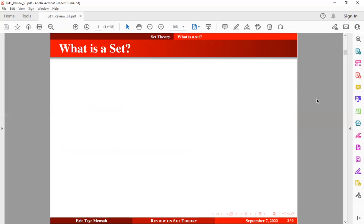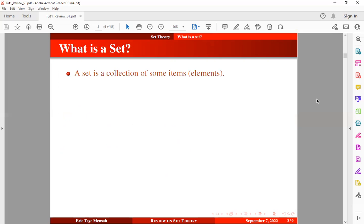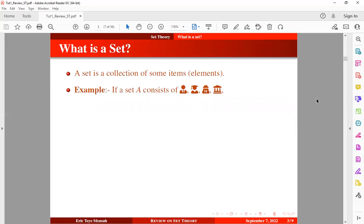So what is a set? A set is a collection of some items or elements, and we often use capital letters to denote a set. To define a set mathematically, we can simply list all the elements in curly brackets. For example, if a set A consists of elements like file user type, file user graduate, file user secret, and file landmark.